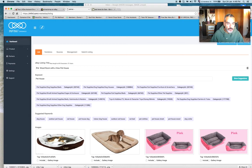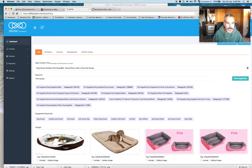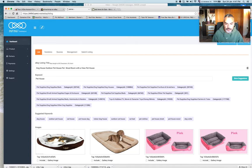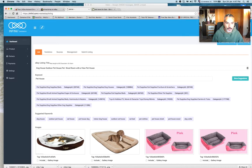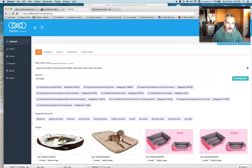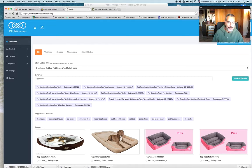I'm going to use what Infinii is suggesting I use as keywords. So this would be a dog house, outdoor pet house, wood, pets. Okay, so I'm done with my title.